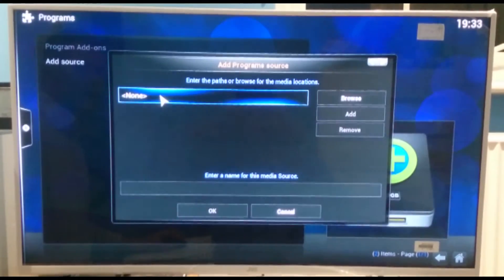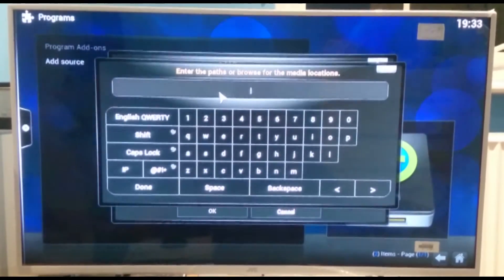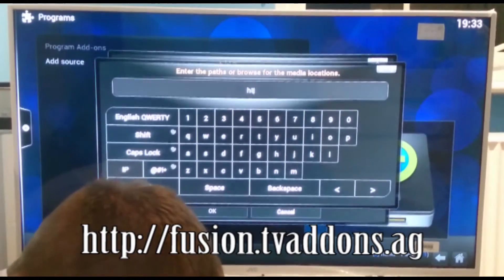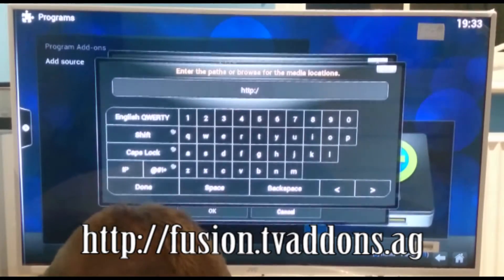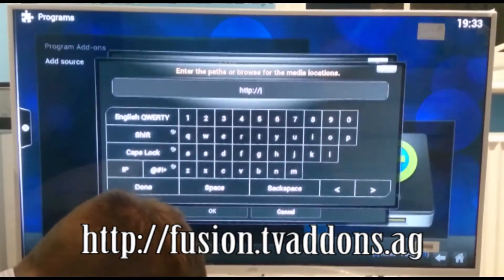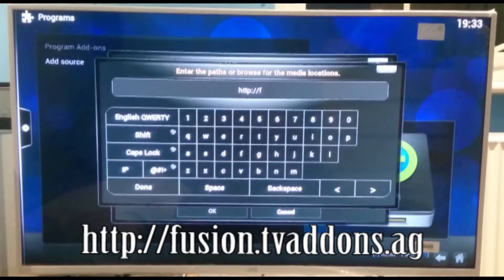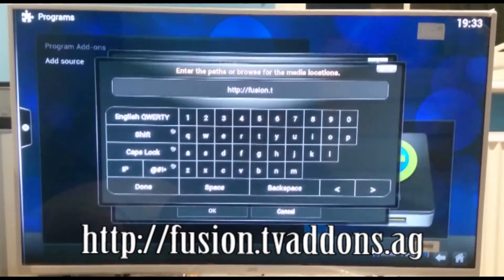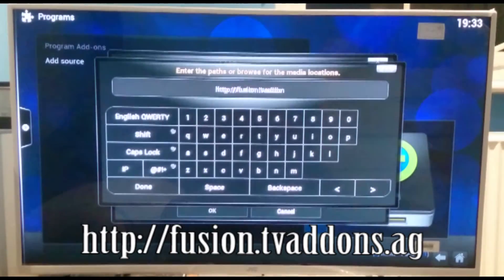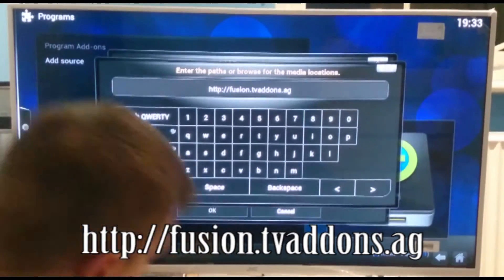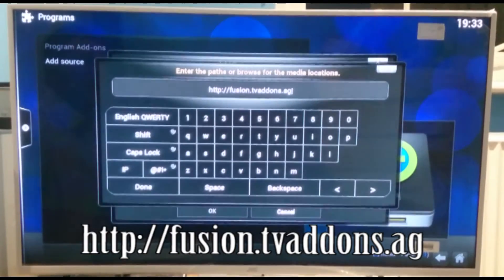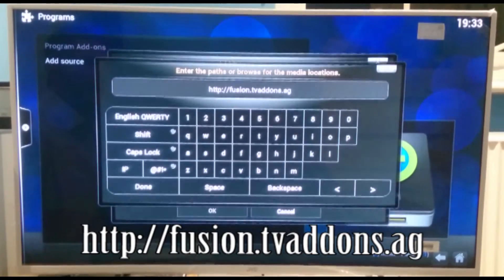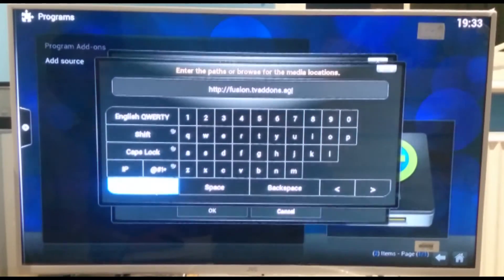So what I need you to type in is http colon forward slash forward slash fusion that's f-u-s-i-o-n dot tv addons dot ag. I'm just going to read that back out. It's http colon forward slash forward slash f-u-s-i-o-n dot tv addons dot ag. And then all we do is click done.